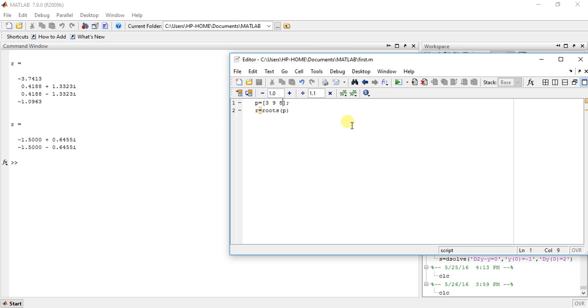So it is so simple. Just type the function roots and it will give us the answer.